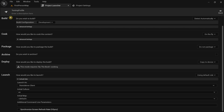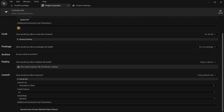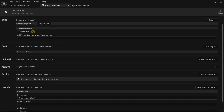In the build section it asks whether you wish to build — click the dropdown and select build. Then for the build configuration, since we are trying to package a shipping project, make sure to select shipping. Under the advanced settings you don't need to modify anything, just leave it as it is.